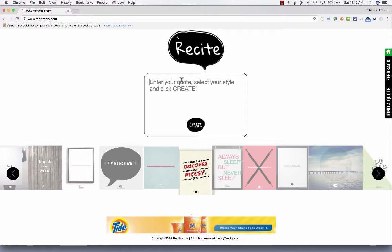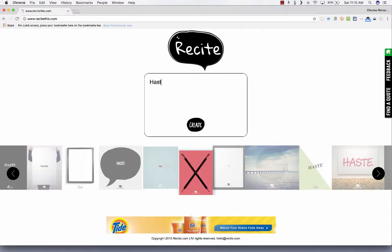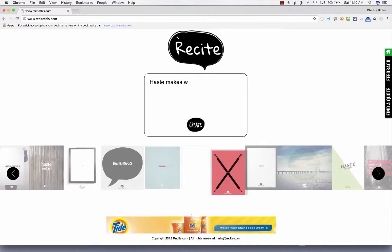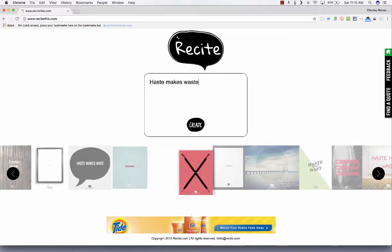You just click there and paste in the quote that you want to use or type it yourself. So I'll put in haste makes waste, which is sage advice.